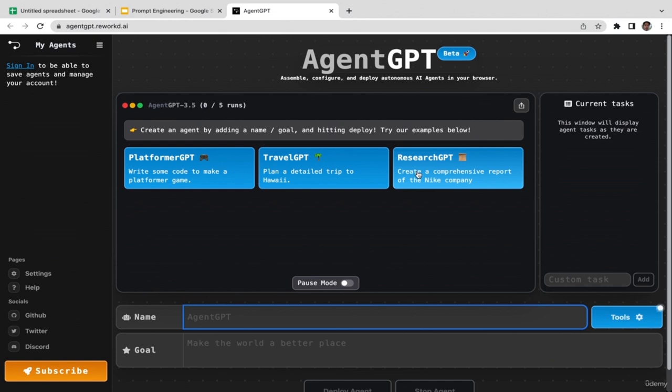You might be wondering about the difference between ChatGPT and Agent GPT. ChatGPT is a chatbot where you ask questions and it answers. Agent GPT is not a chatbot — it's essentially like an AI assistant or your own staff. You can assign Agent GPT a particular task and role, and it can operate autonomously without your supervision.